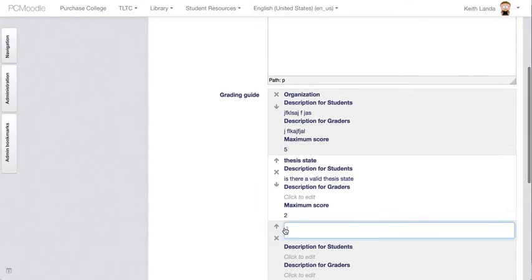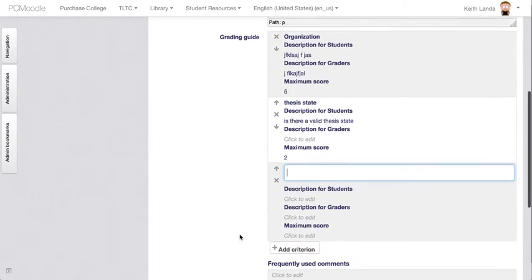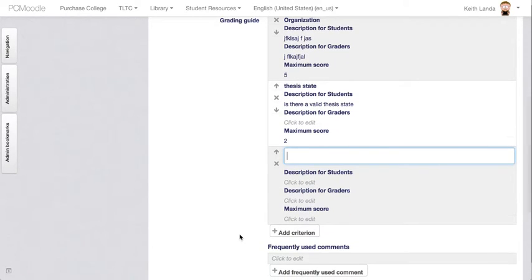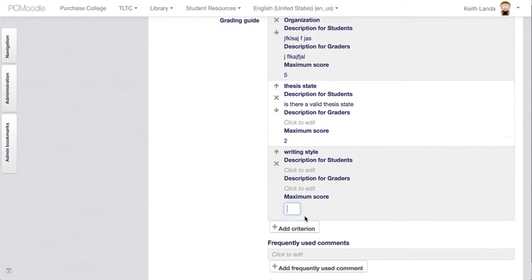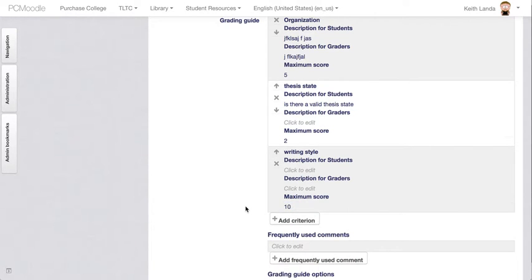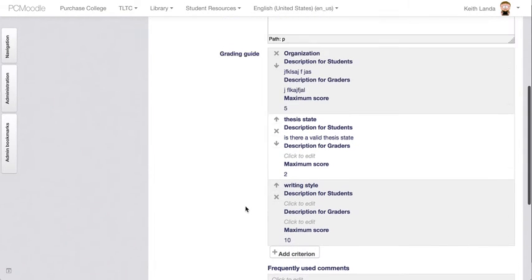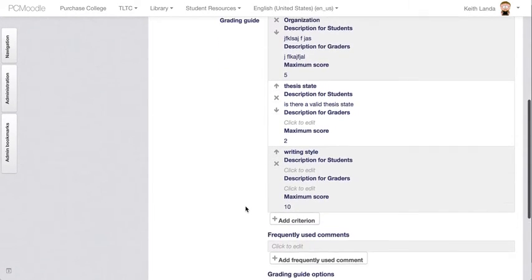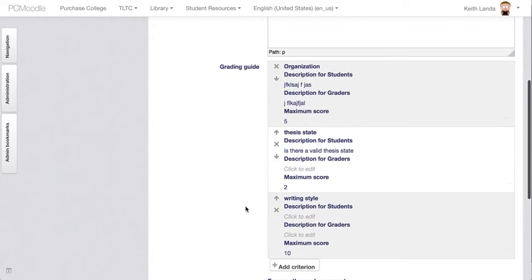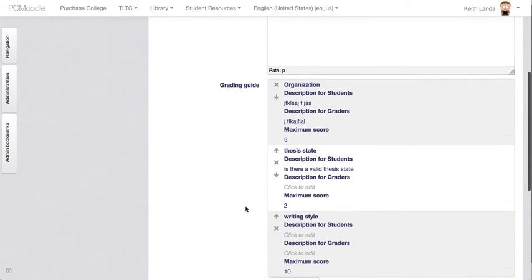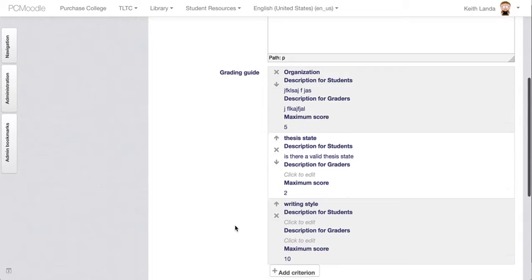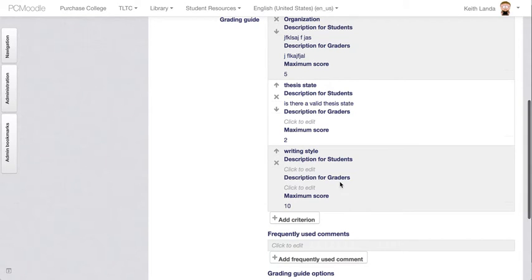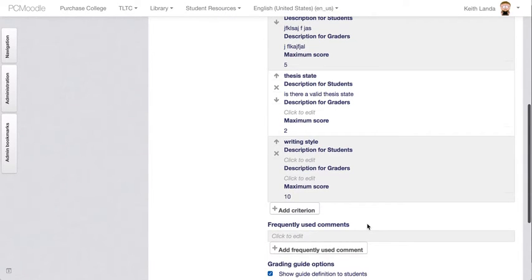I can add another criterion which is writing style. Maybe I'll make that out of ten points. You can see you can basically add as many of these criteria as you want. When you go to grade the paper, you will be able to give a score from zero to five on the organization, zero to two on the thesis statement, zero to ten on the writing style, and so forth for all of the criteria.